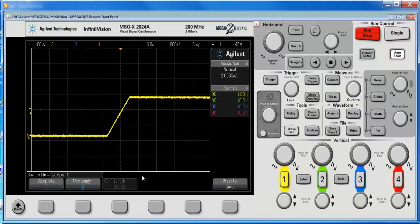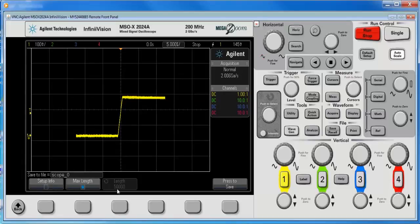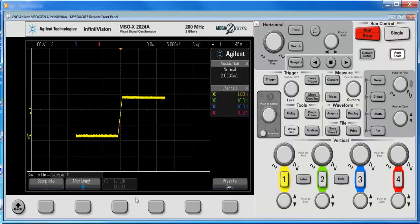So I said 100K. If I crank down the time base, you'll notice that more points are available. And basically the CSV format is a representation of what we see on screen.